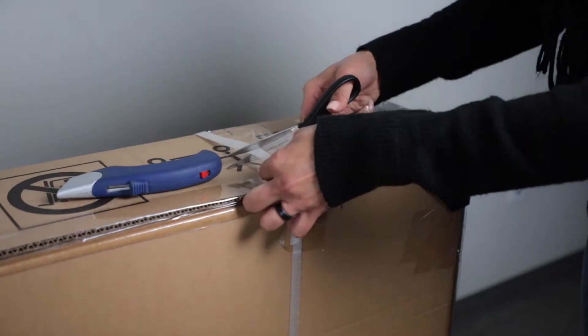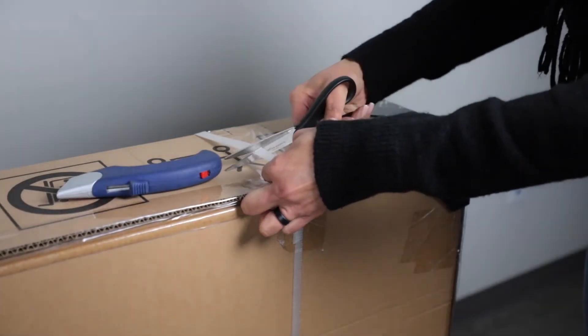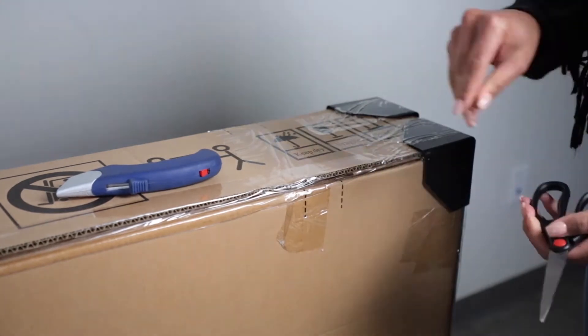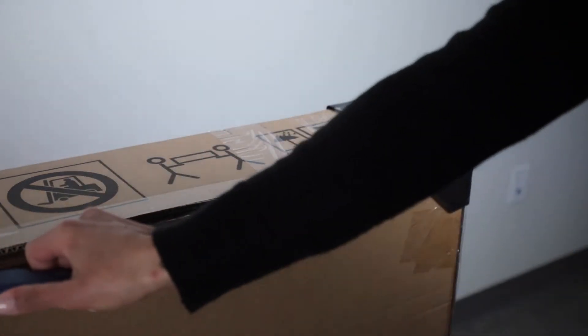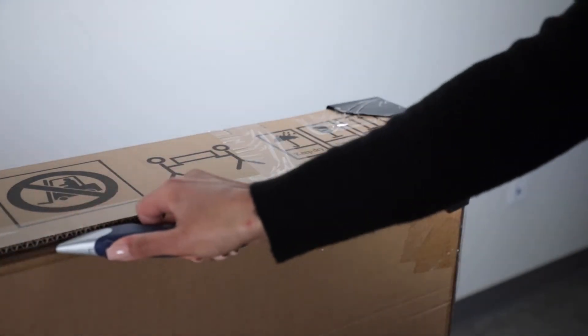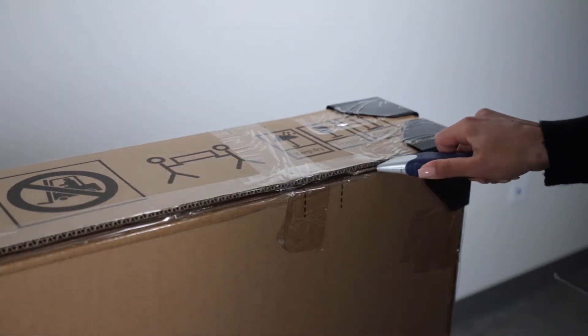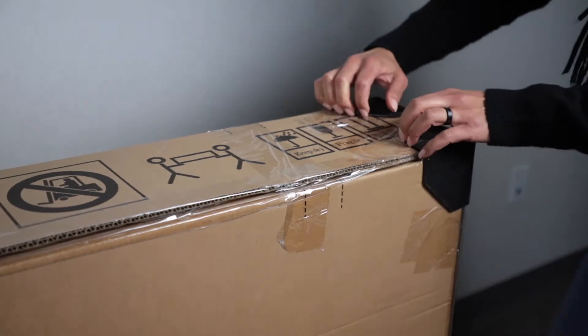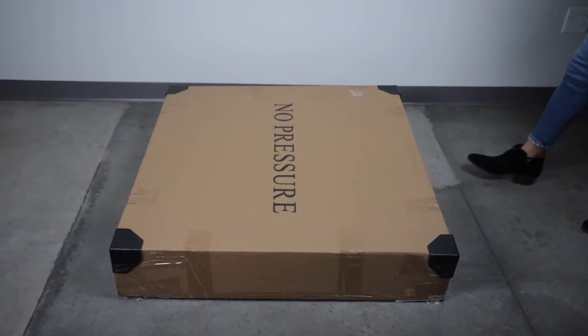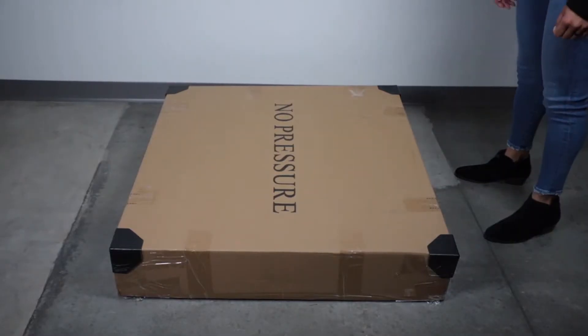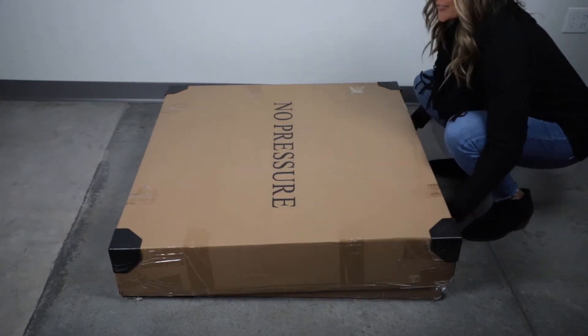Using a box cutter and scissors, carefully remove packaging and edge protectors. Remove the adjustable base from the box.